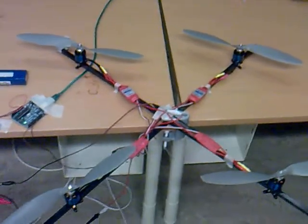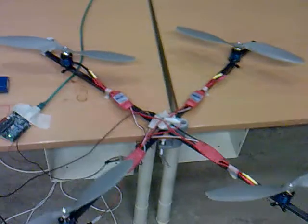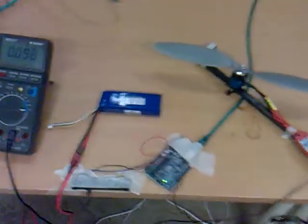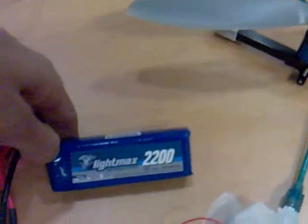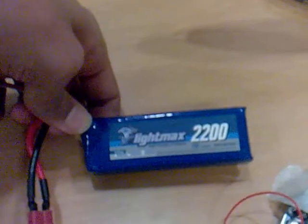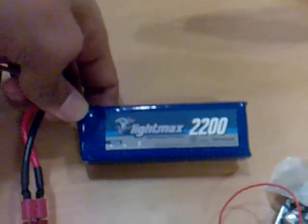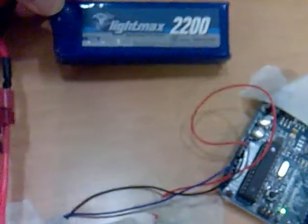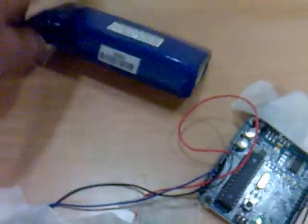It beeps three times meaning that I'm using a 3-cell lithium polymer battery, 2200 milliampere, 20C. So I can draw at maximum 44 ampere.